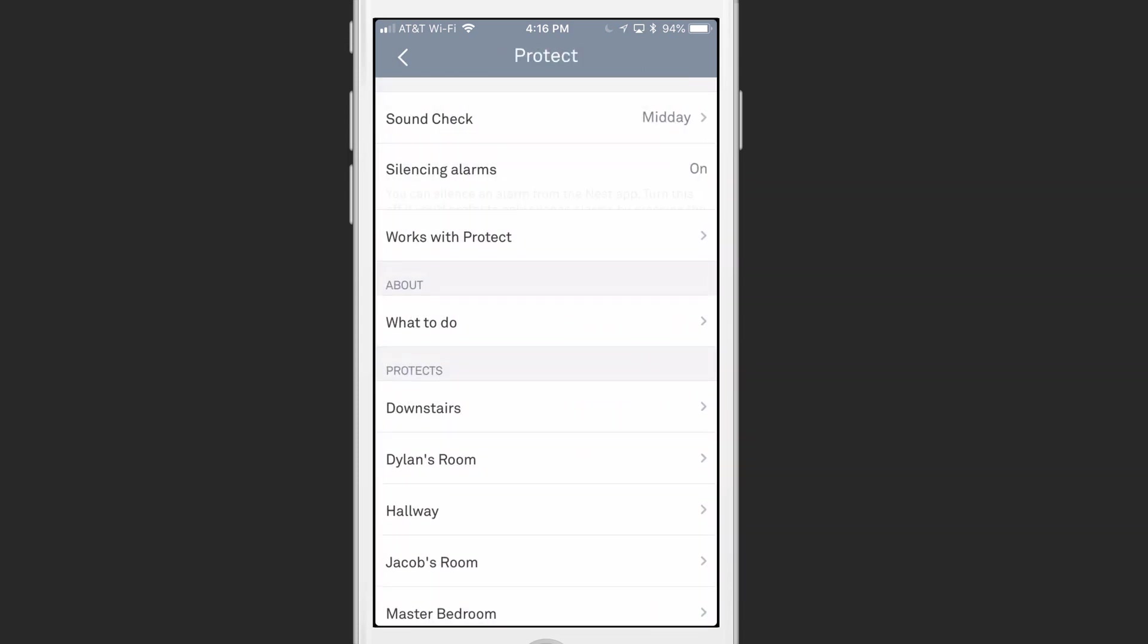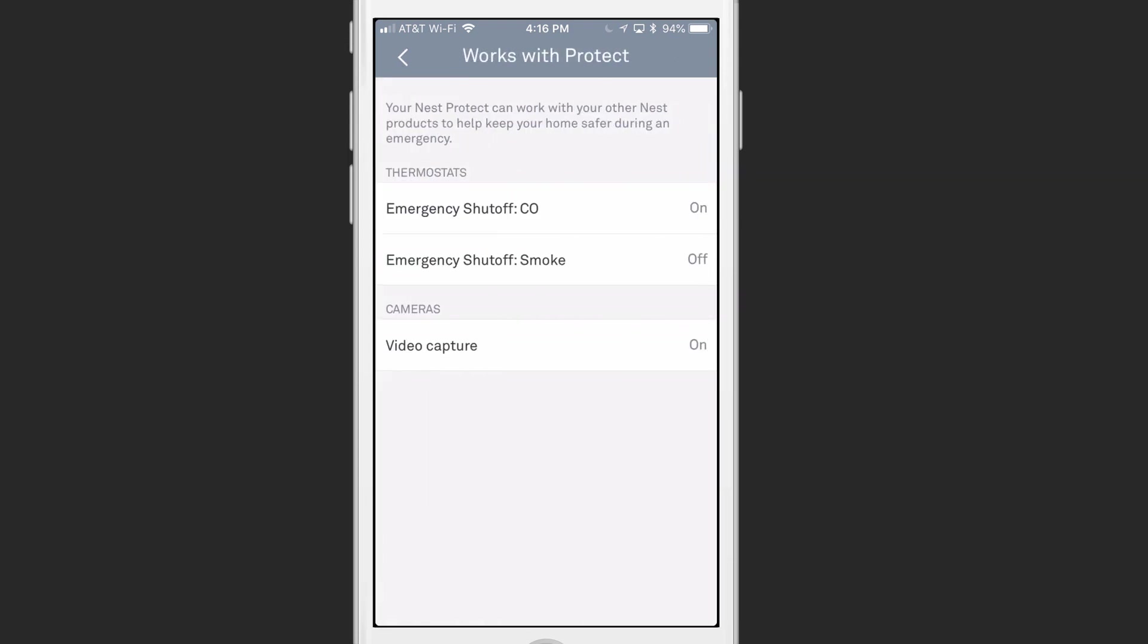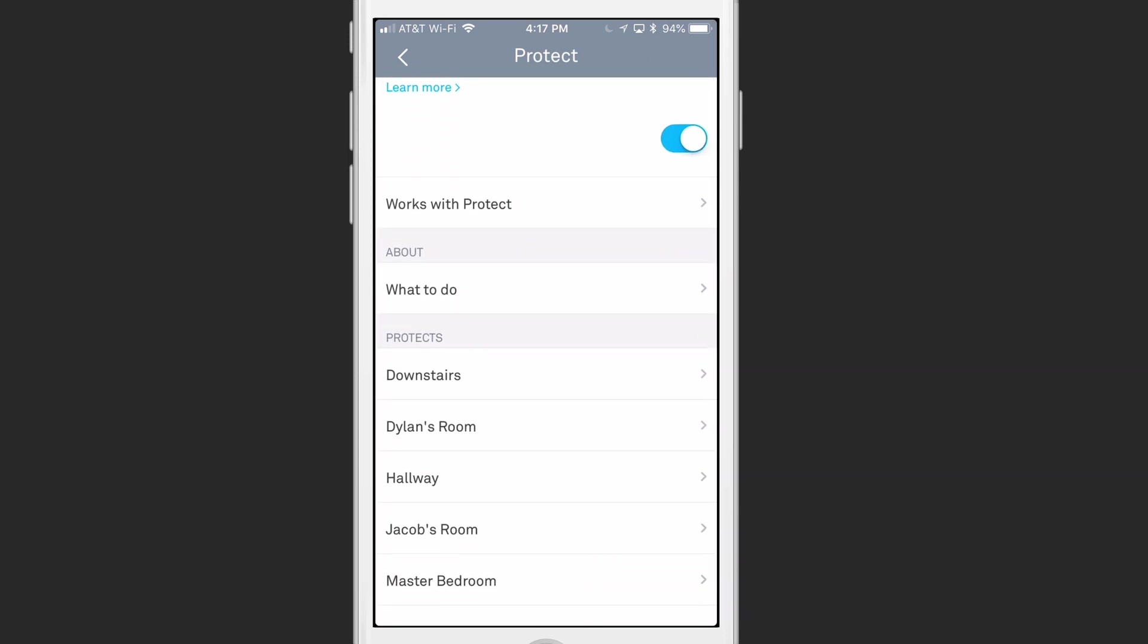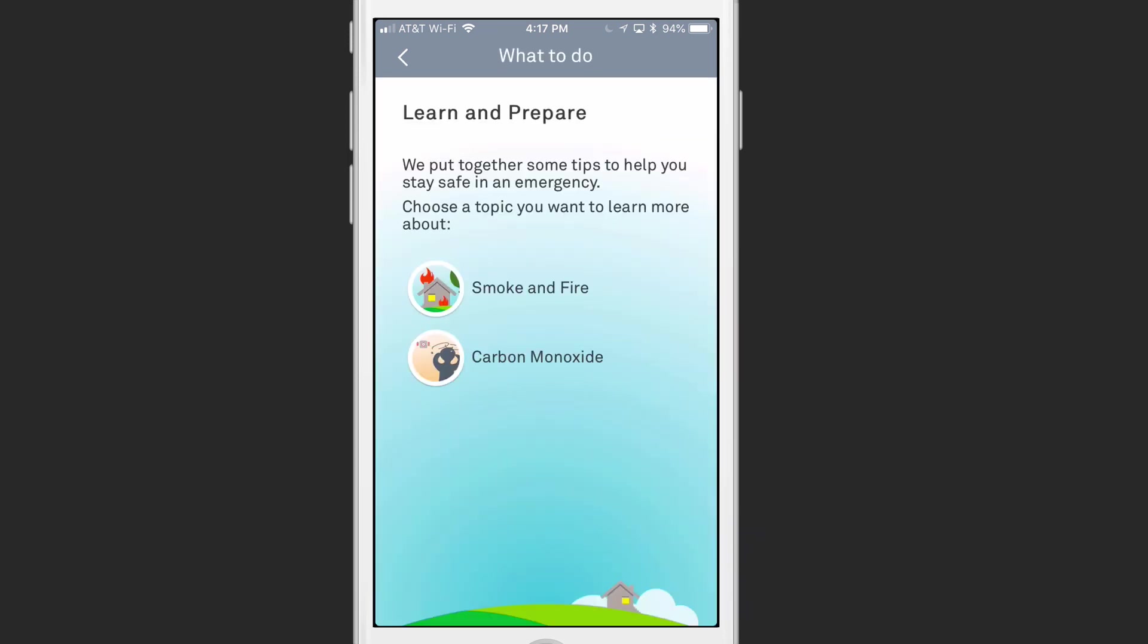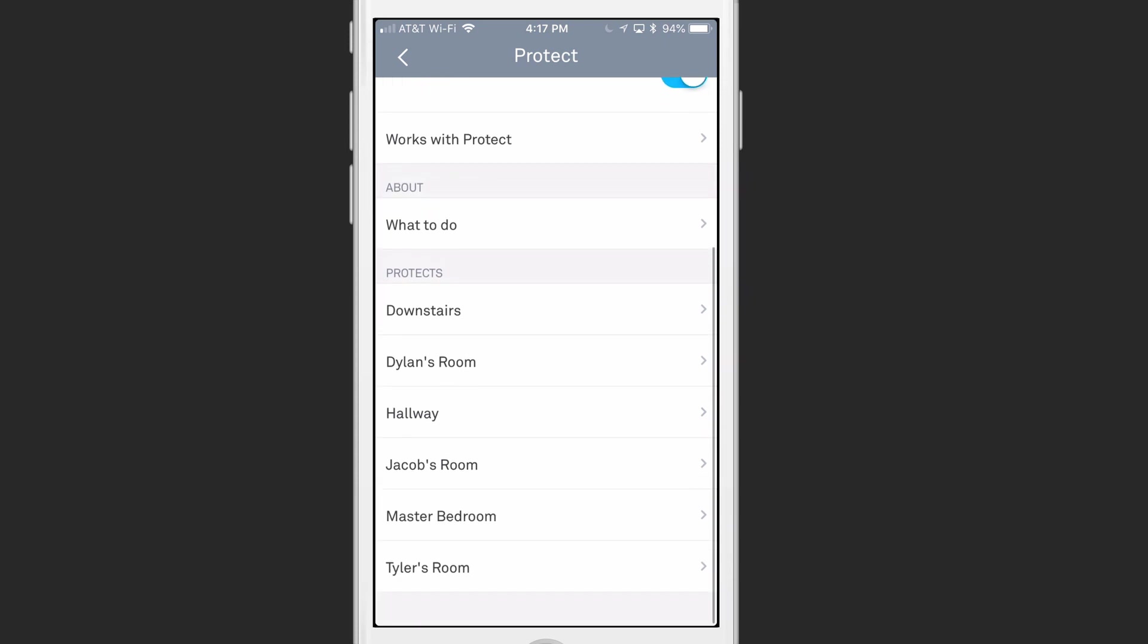There are also a number of settings that I can look at. If I tap on Settings, you'll see I can look at Sound Check again and make any changes I want there. I can silence my alarms from here. And so this just gives me the option to be able to silence my alarms from the Nest app. If I turn that off, then they can't be silenced. I can look at what works with Nest Protect. I've got information as well as to what to do when a smoke and fire happens or if I've got a carbon monoxide warning. So they do give you some information on that.